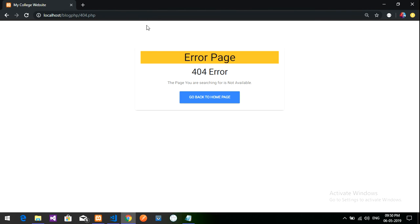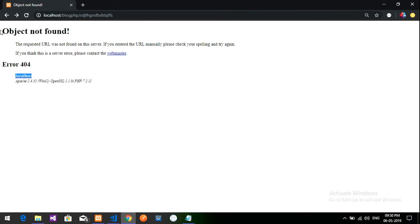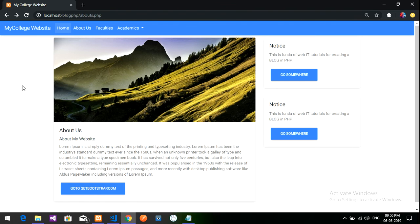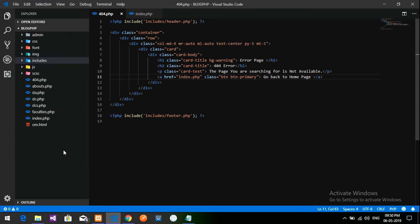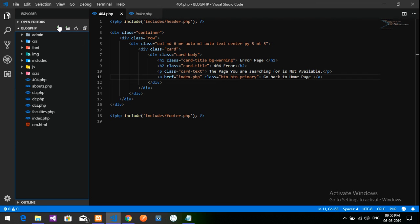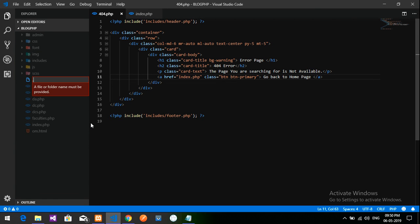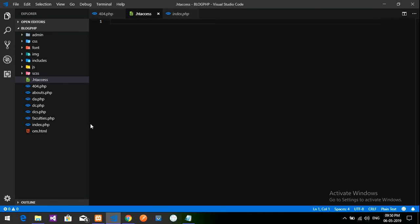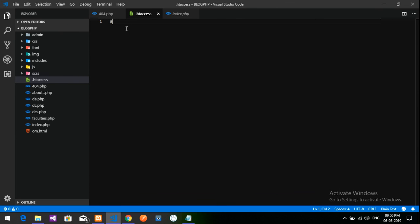So as to set this we have to go to our code and create one .htaccess file. So .htaccess, access. Done. So this is our .htaccess file we call it. And a simple coding which you can give, so I use hashtag. This is hashtag for commenting in htaccess file. We will name that this is 404 error page to show.